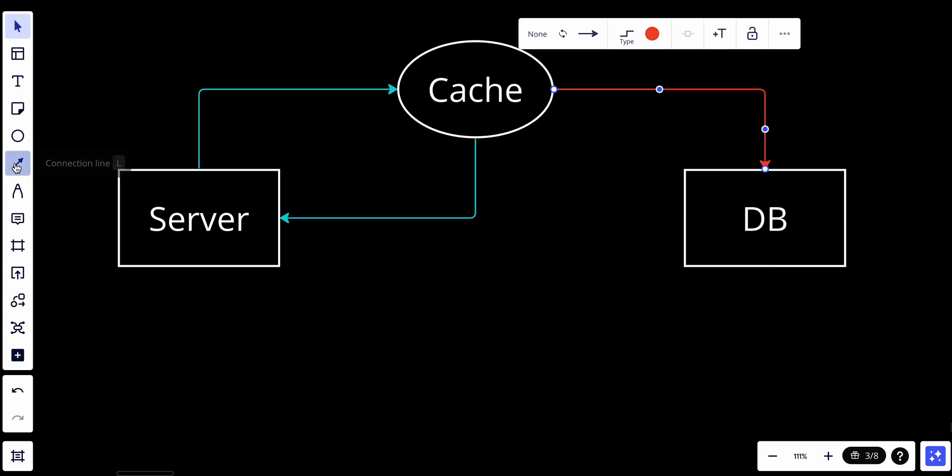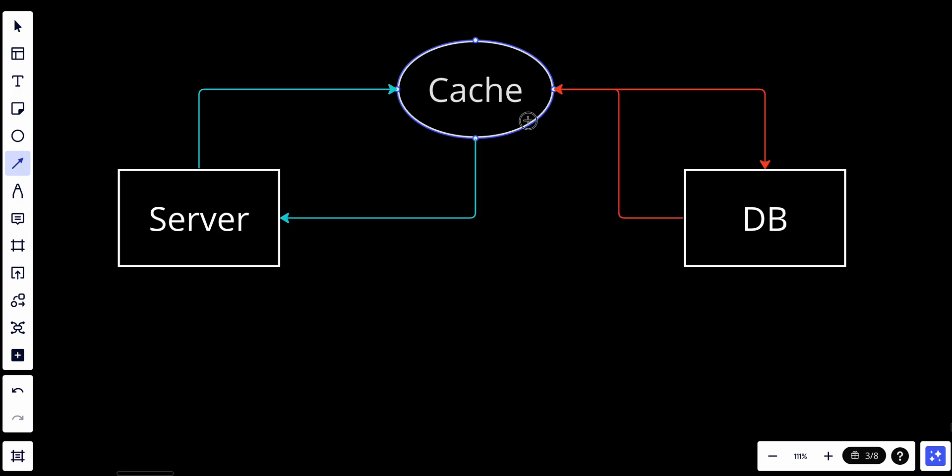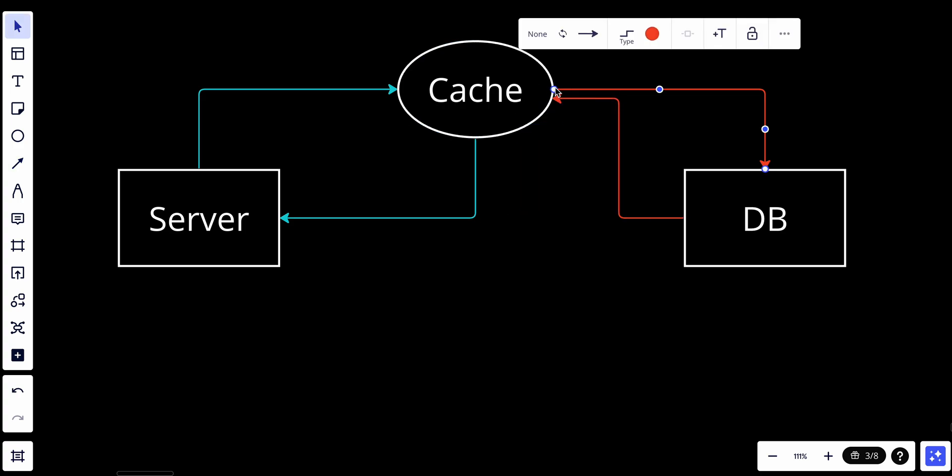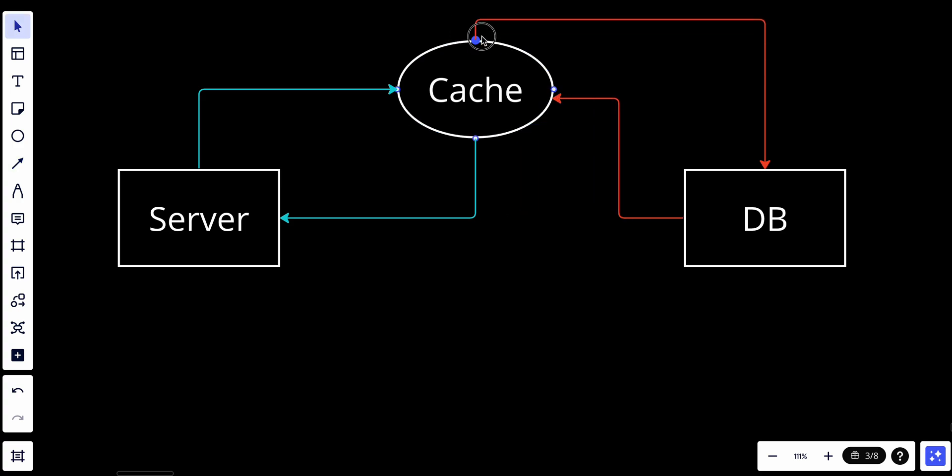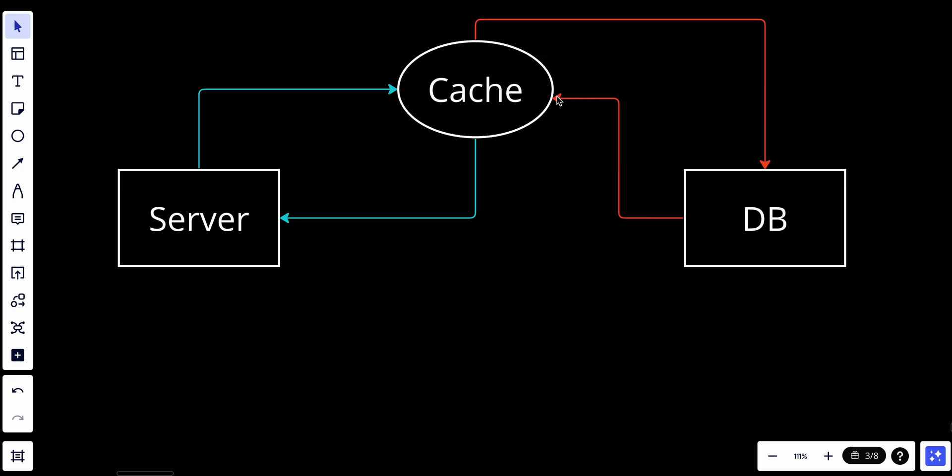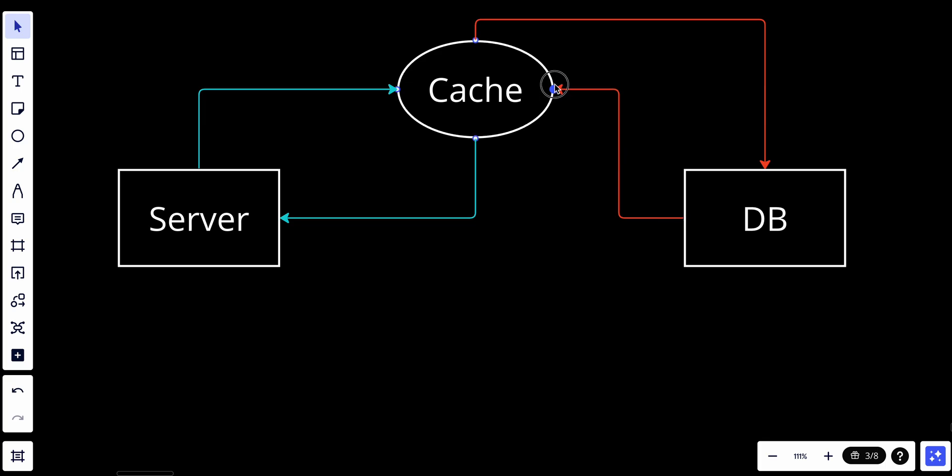The database will send back the data to the cache, and the cache will store the frequently accessed data. When the server wants this data again, it will get it directly from the cache. Since the cache is in-memory storage, it's way faster than database.